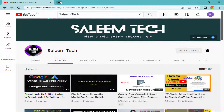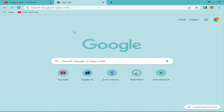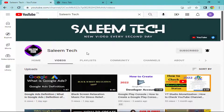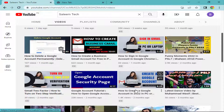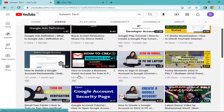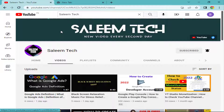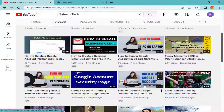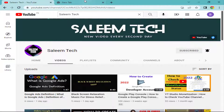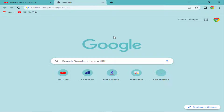First of all, open your internet browser. For Google Drive, you need a Gmail or Google account. If you don't have one, a full video on how to create a new Google account is available on my YouTube channel — search 'Slim Tech' on YouTube and you'll find it. Create your Google account first.